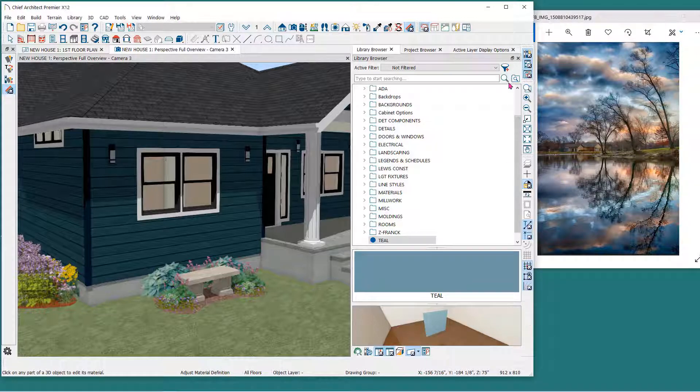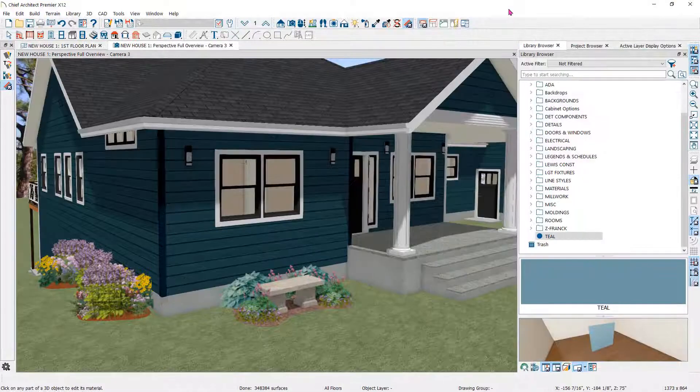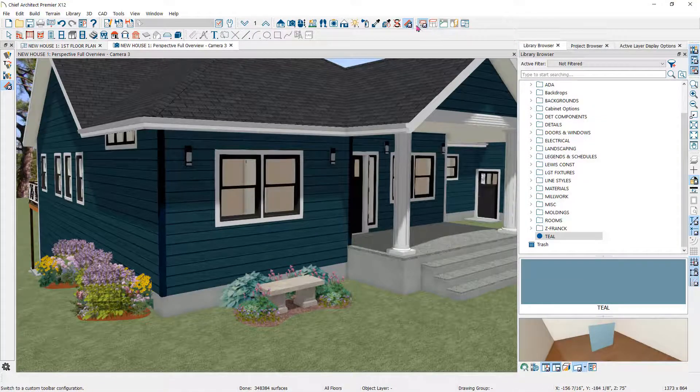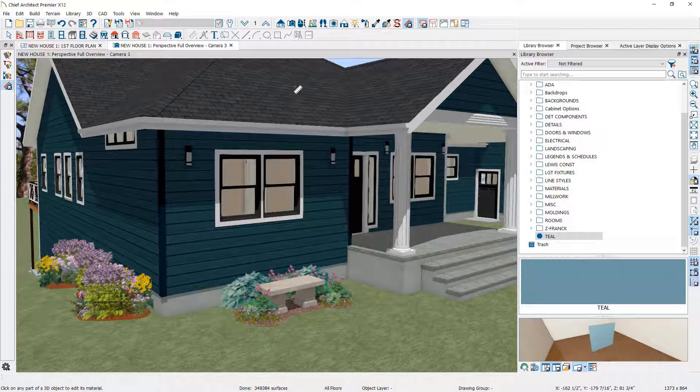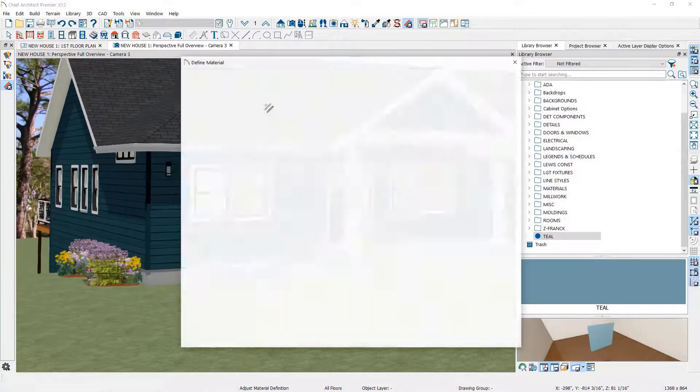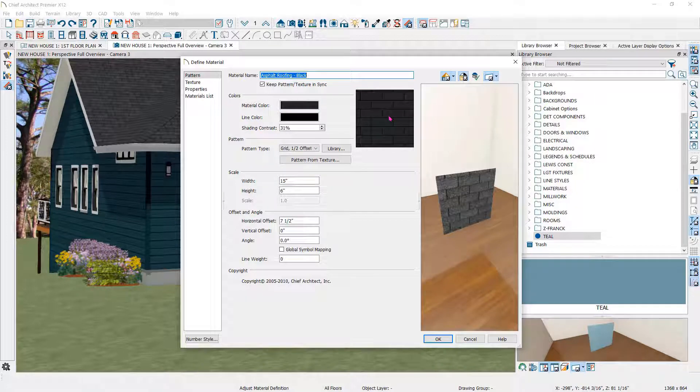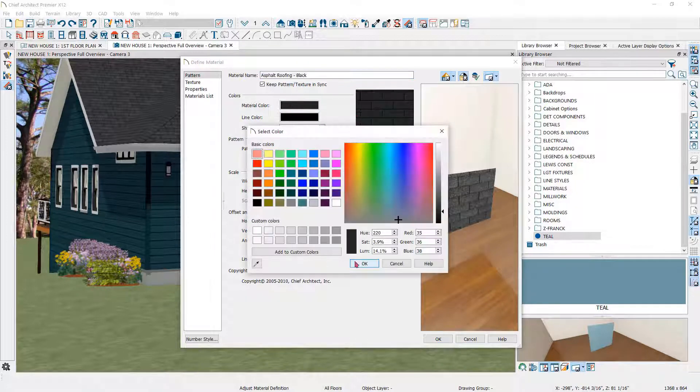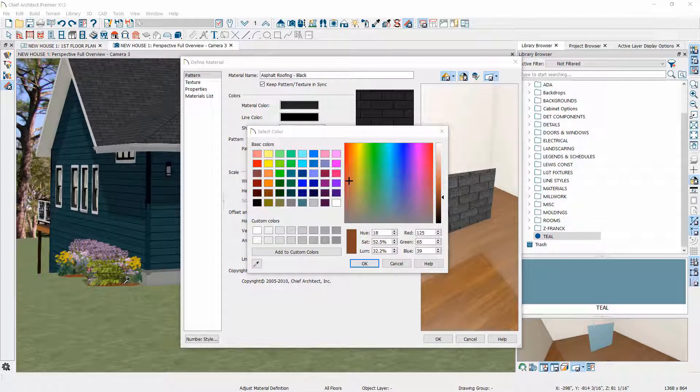The Color Chooser is also available when you want to change a textured material. Here, I'll click on the Adjust Material Definition tool and then click on the roof tile. The Material Color here is used in the Vector View Render Technique in a 3D view, and I can choose the Color Chooser to change that.